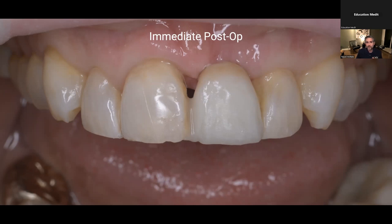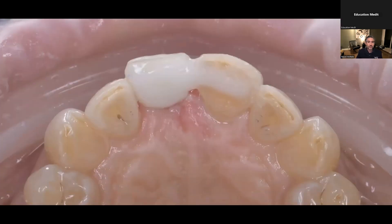These teeth are dehydrated right now, but she's very happy with this. This is a very predictable and very stable procedure using the Onyx Tough — it's very resistant to fracture. This is what it looks like from the lingual surface. You can glaze or polish, sometimes I do both, and of course make sure that there's no occlusion.